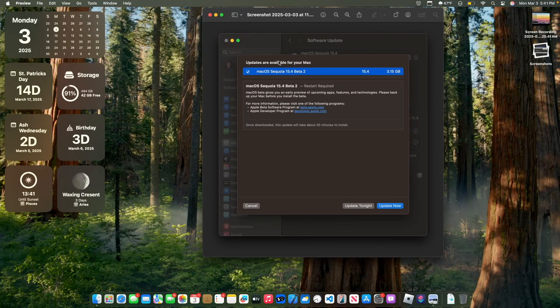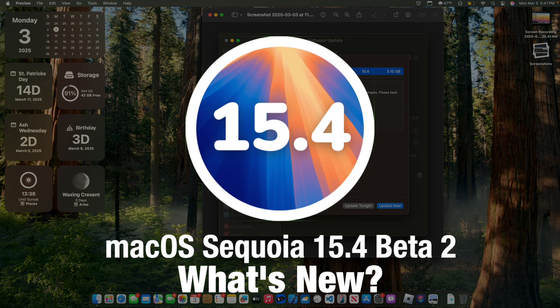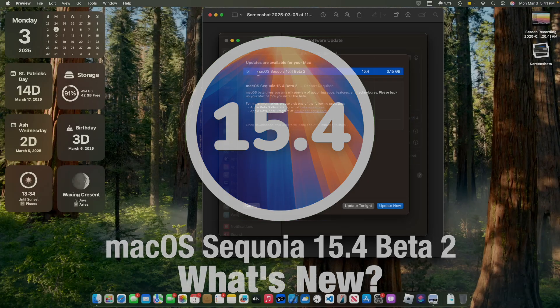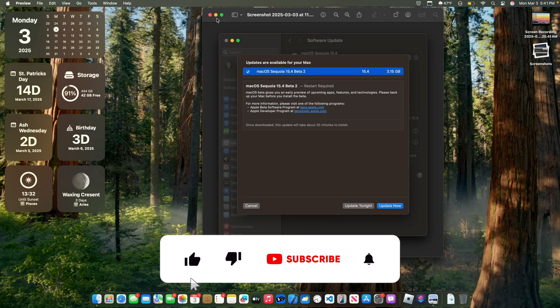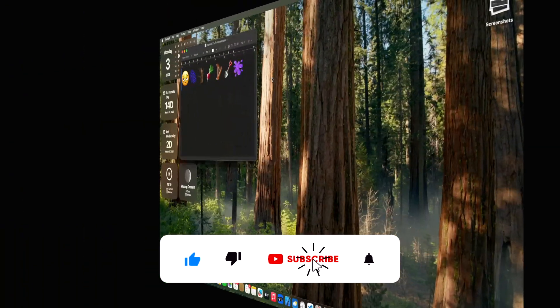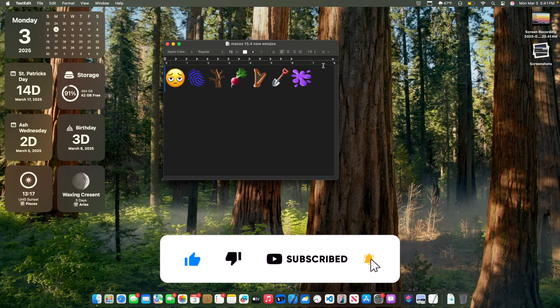What's up everyone, WillieApple here. Today Apple has released the second beta of macOS Sequoia 15.4, and in this video I'll be showing you what is new inside the software. We got a lot of interesting things to talk about, let's get started.